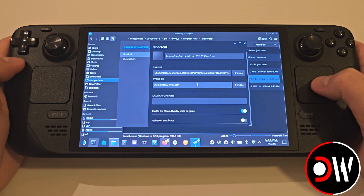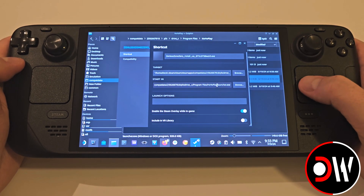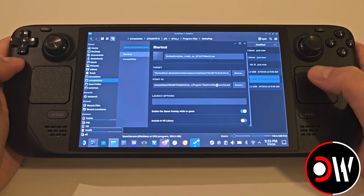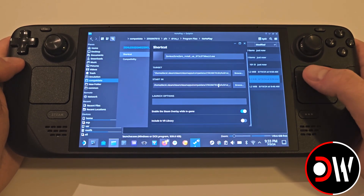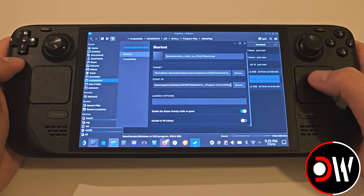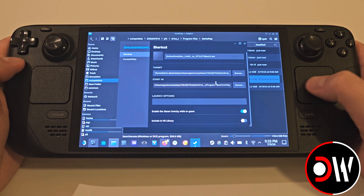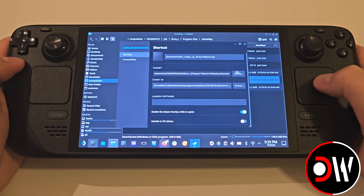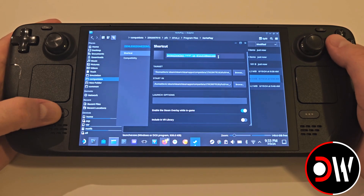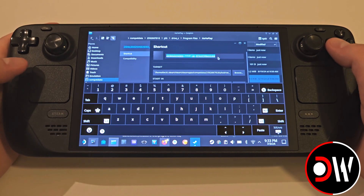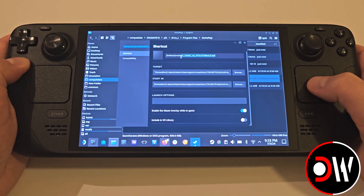Move over to the Start In field and highlight everything inside, then paste — this time without worrying about quotation marks — except we need to afterwards highlight forward slash launcher.exe and cut or delete it. Finally, at the top in the Shortcut field, erase the installer name, press Backspace, and type Zenless Zone 0.